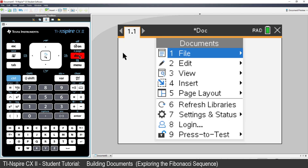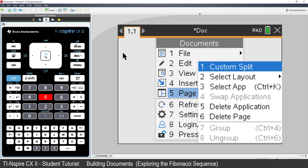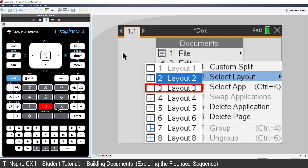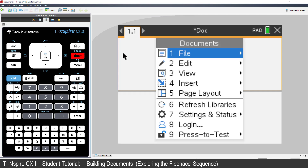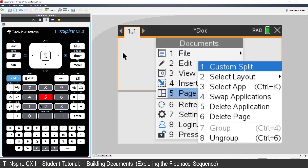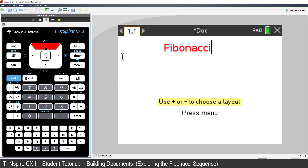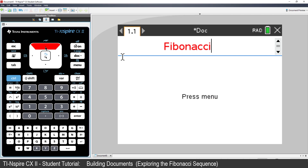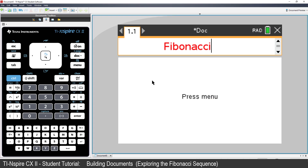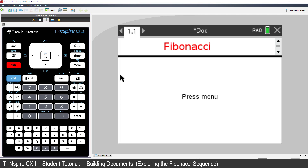Press the document key and select Page Layout and choose Horizontal Split. The graph will need a little bit more space, so press the document key, Page Layout and select Custom Split. Now move the division bar closer to the heading and then click. To shift the focus to the bottom window, press Control and Tab or just click in the bottom window.